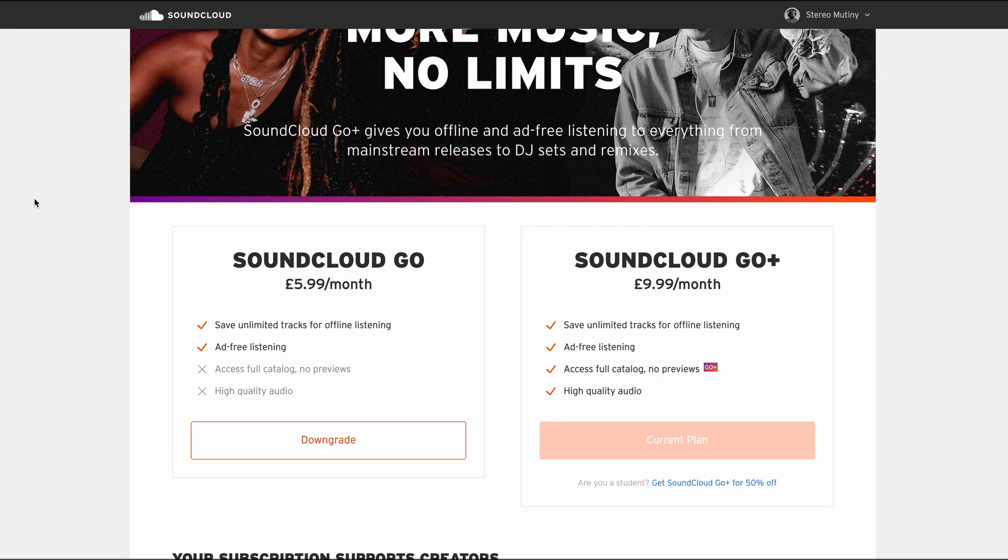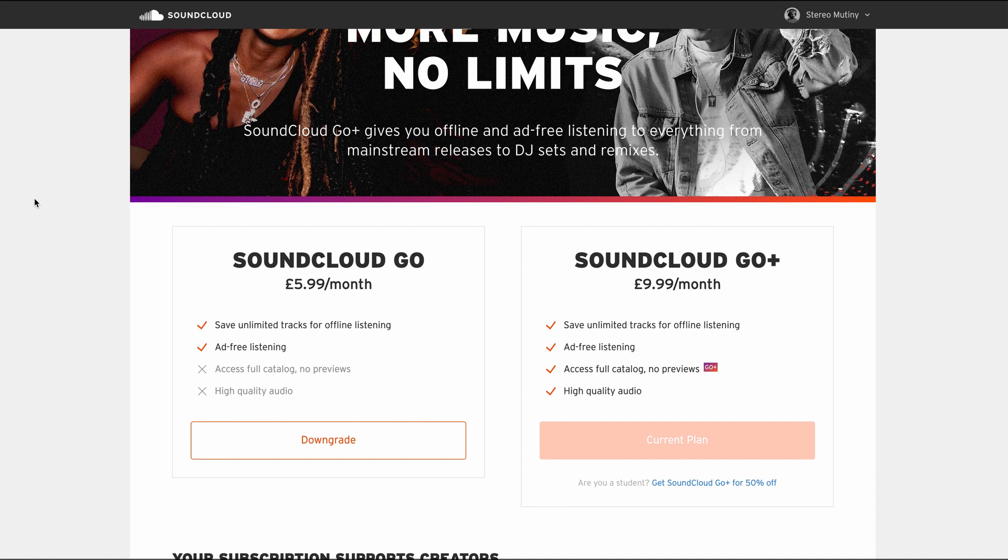In order to connect SoundCloud Go to your Rekordbox, you need to get a SoundCloud Go Plus account. I've signed up, which is why it says current plan here. Per month it costs £9.99 a month. So what you get with that is these benefits here.